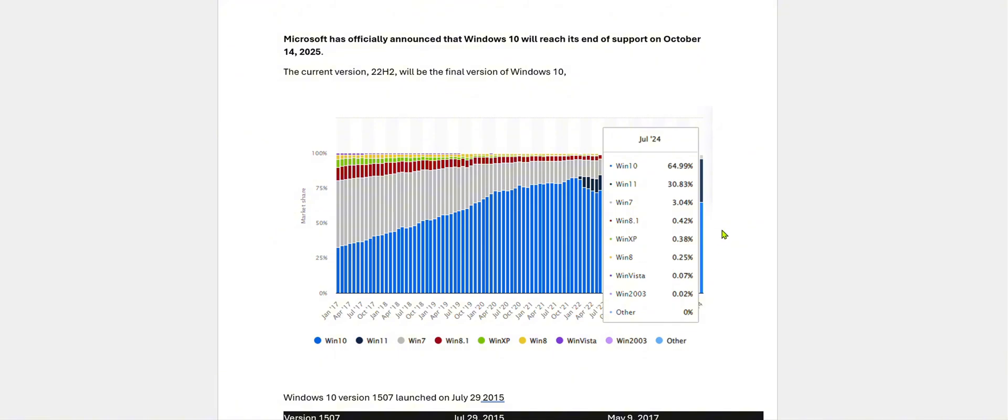So nothing to worry. As Windows 10 is going out next year, as you can see, Windows 7 users are still available. So you can use your old machines, nothing to worry about.